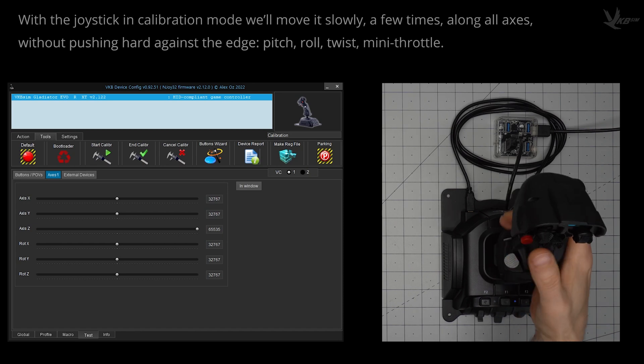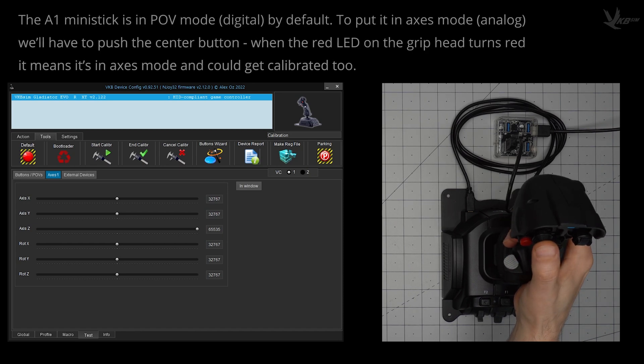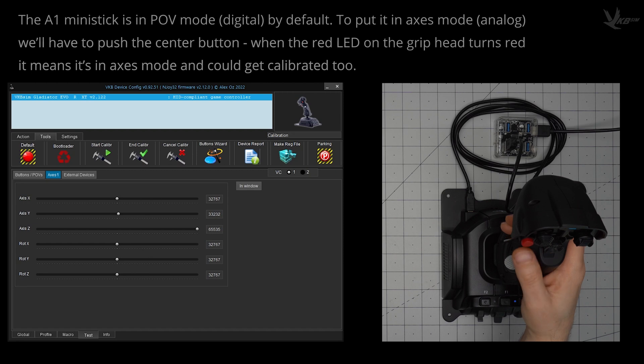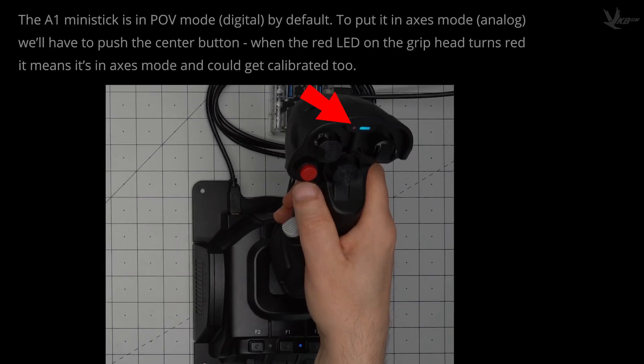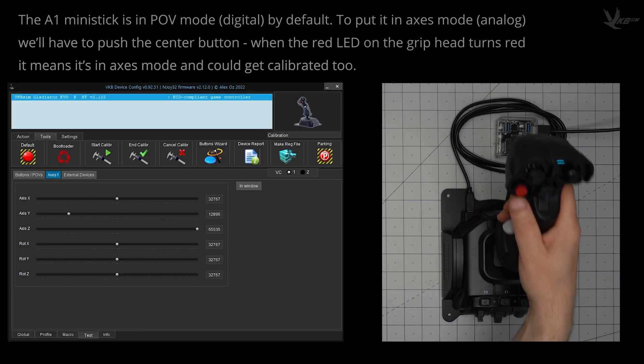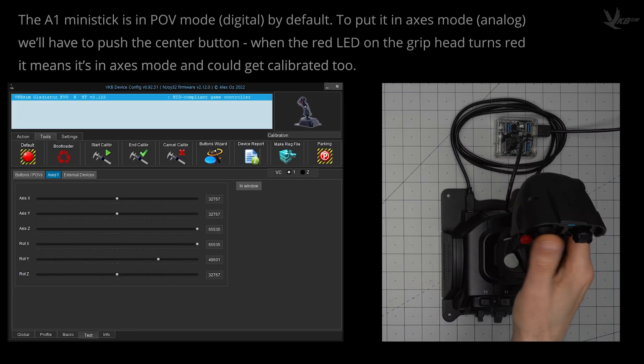With the test axis panel open, you can see the readout of these movements. By default, the A1 mini stick is in the digital POV mode. Push the mini stick in to switch it to axis mode, indicated by the red LED, and get that calibrated too.